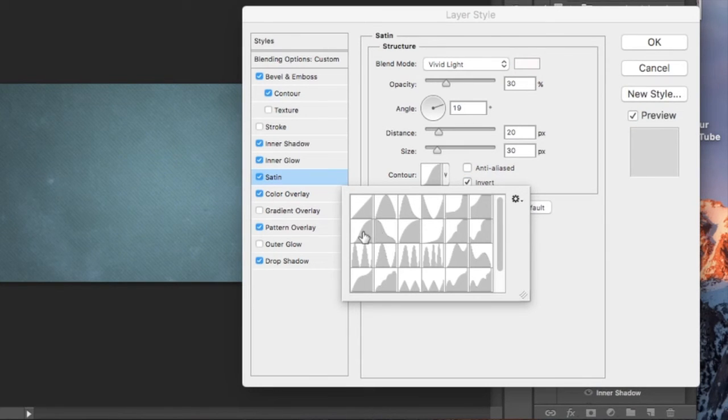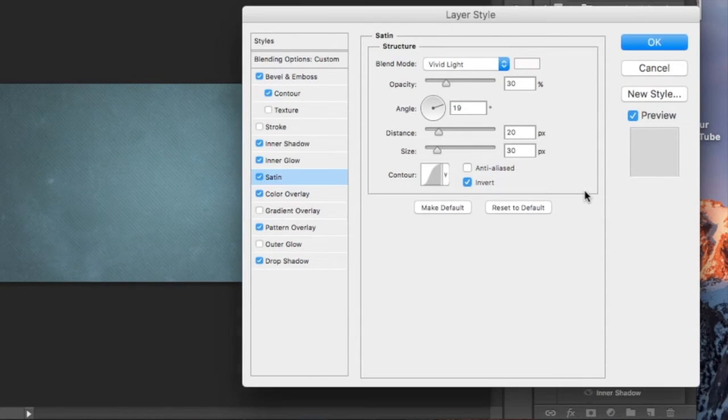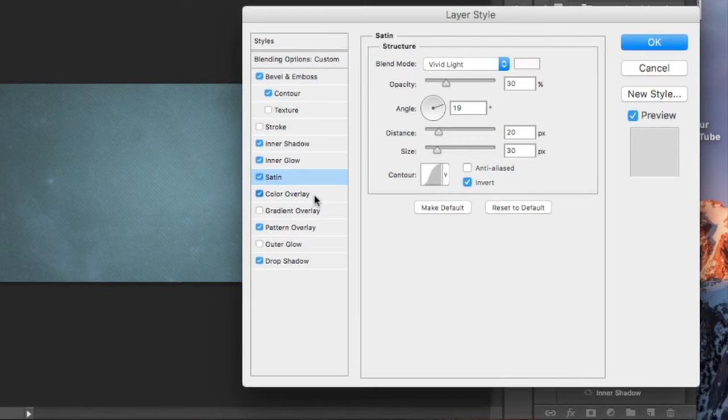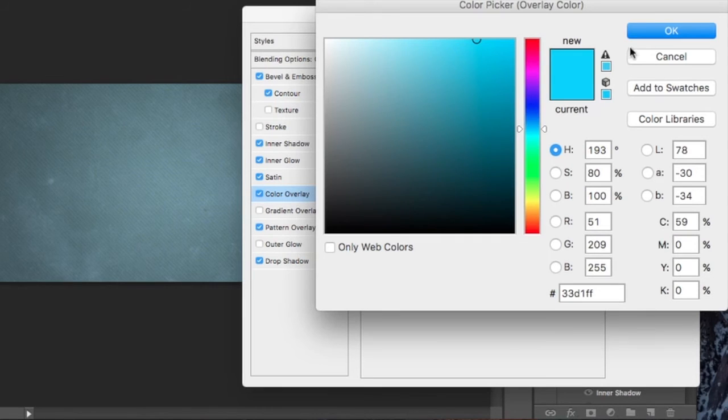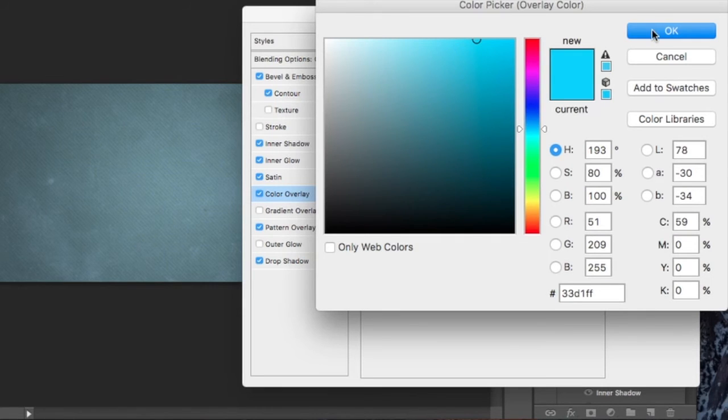We're going to add a color overlay. This is going to be a very bright aqua color. Select that one. You're going to have a blend mode of multiply with an opacity of 75%.